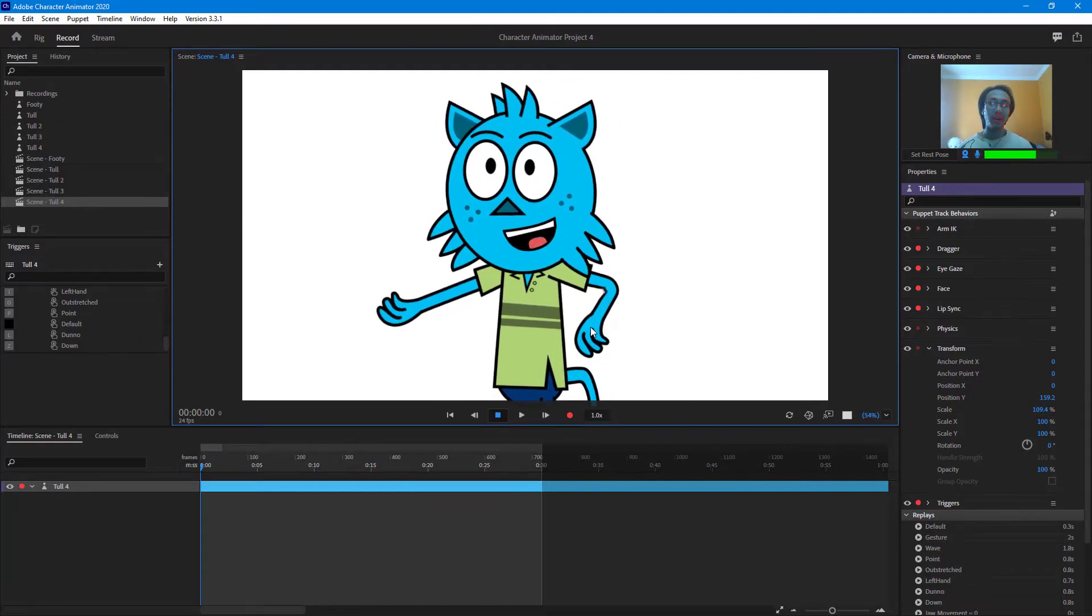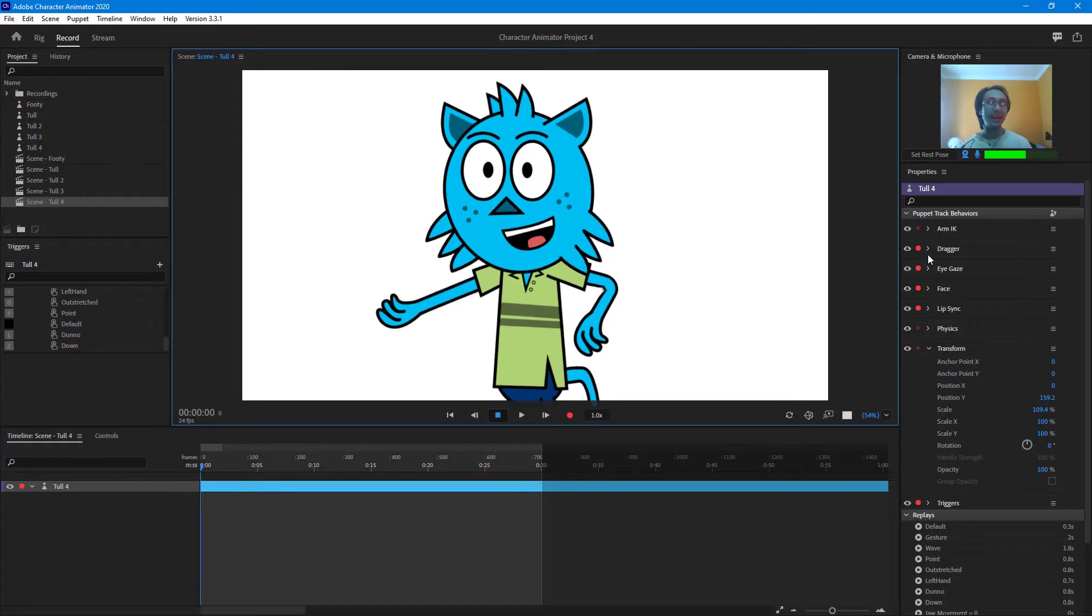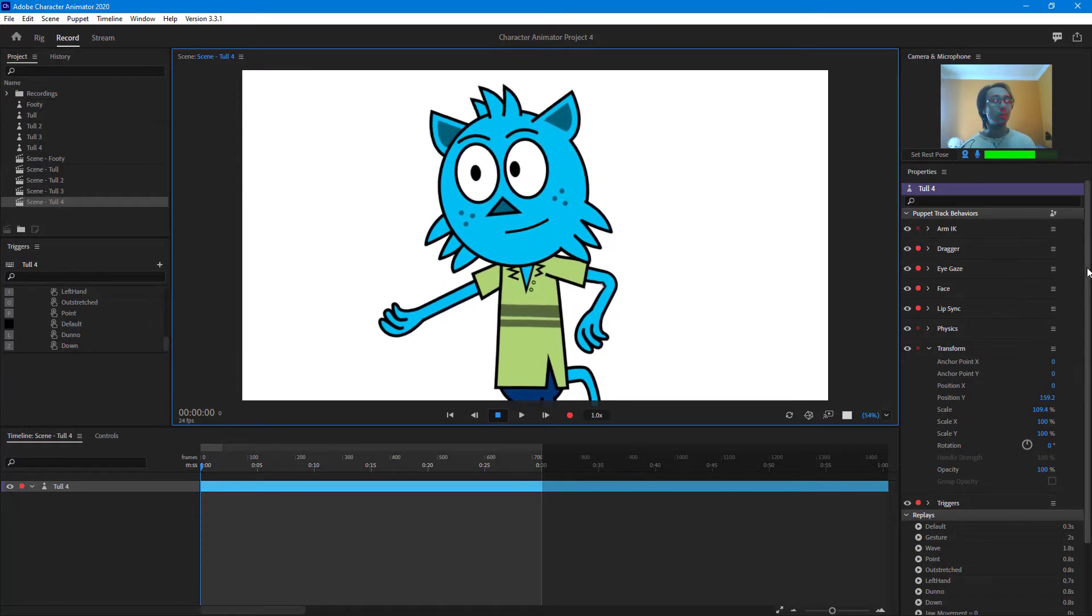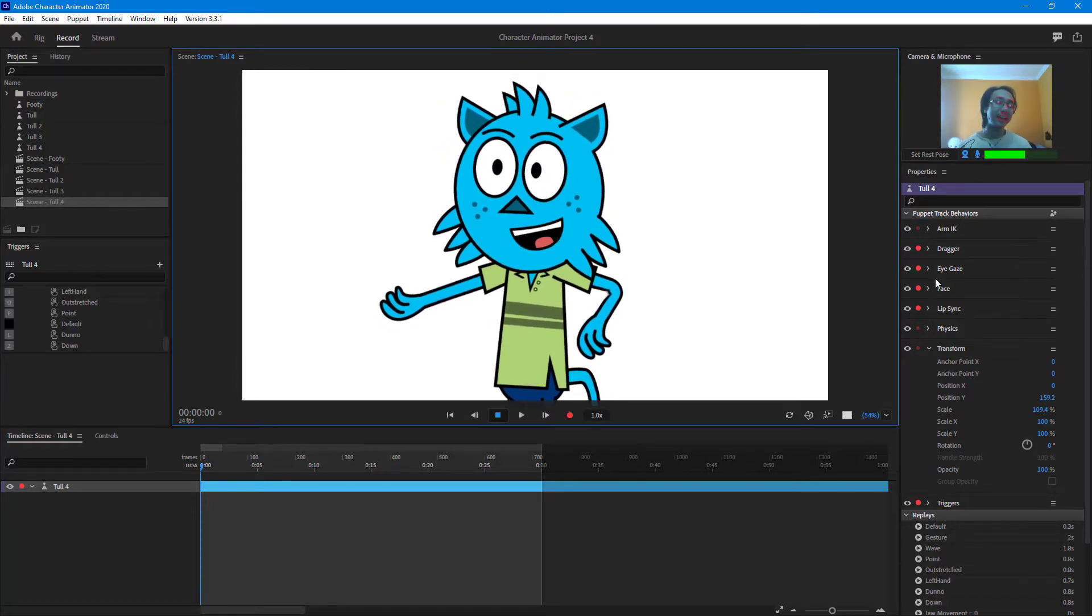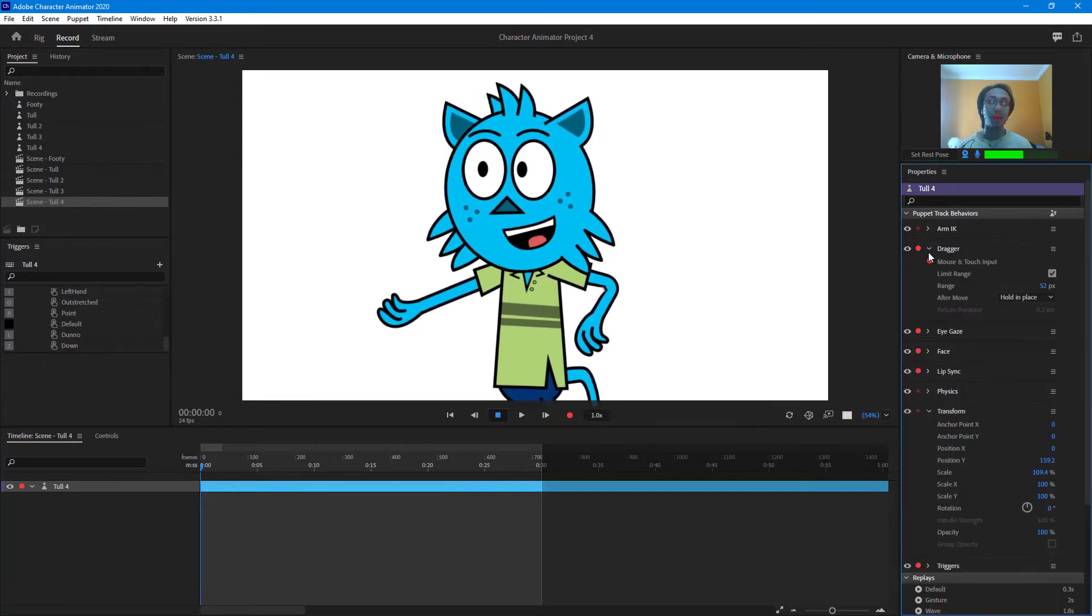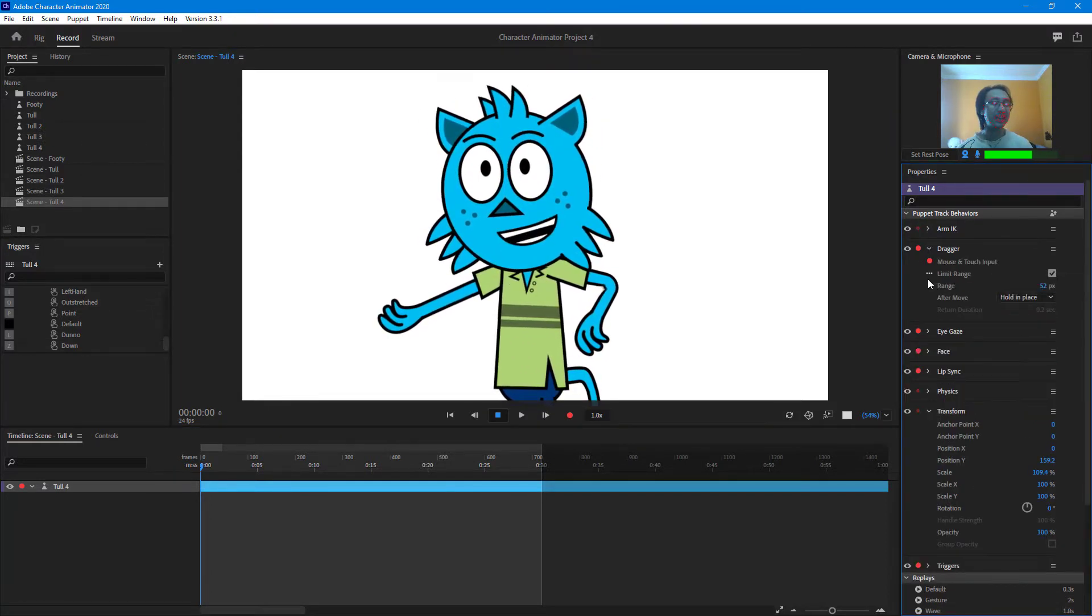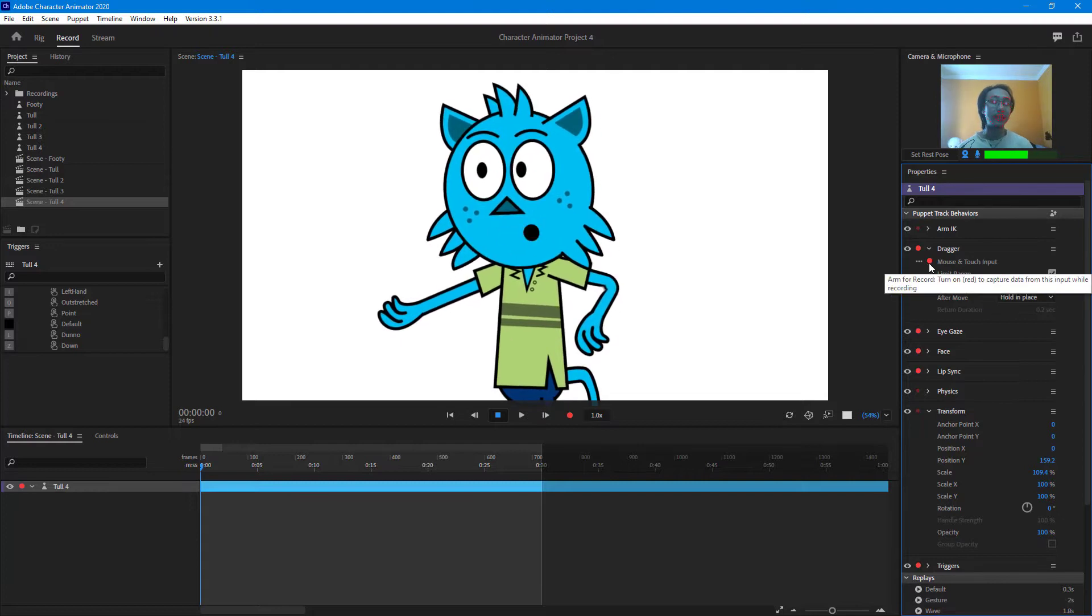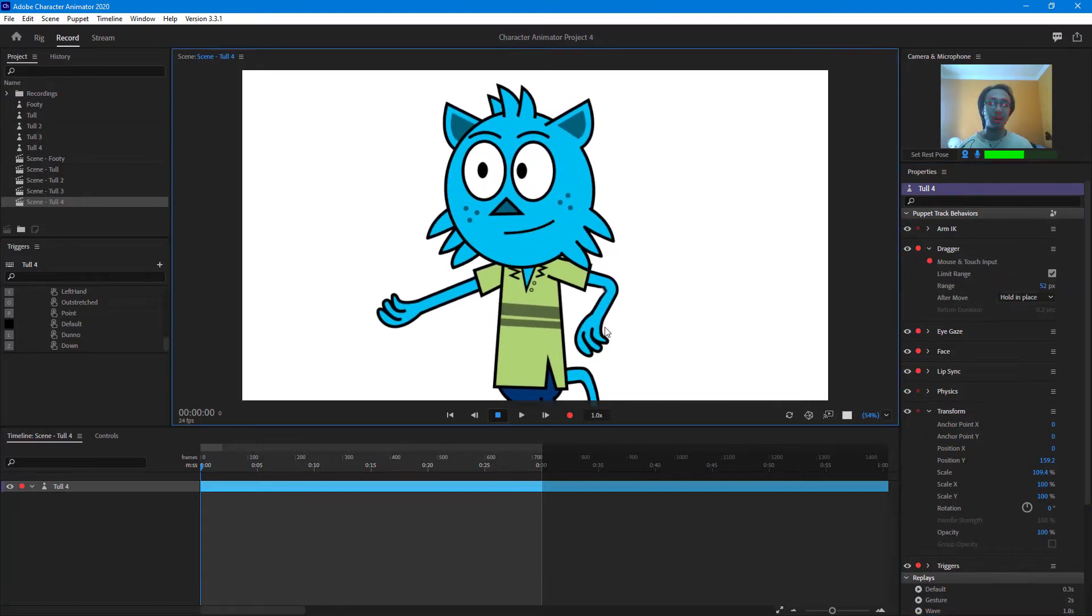If you want to work around with that, you can go over here on the right side where you have different character options. You can go to the dragger option right here, and you can see there's options to enable the touch input or not.